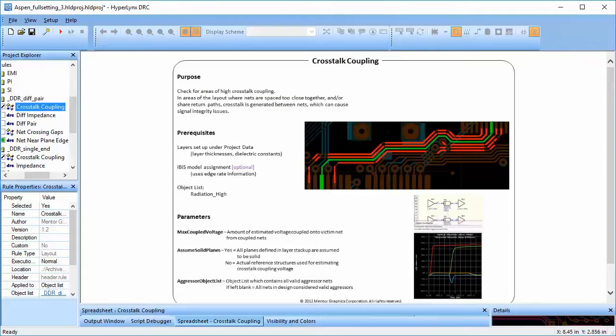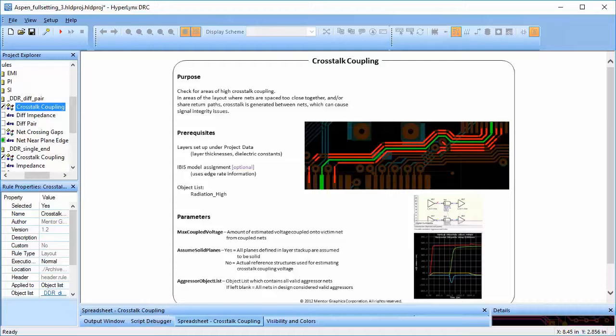This rule checks for areas of high crosstalk coupling. Crosstalk is unwanted interference of an aggressive net on a victim net.